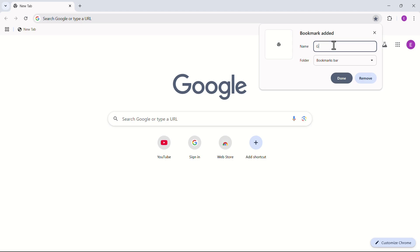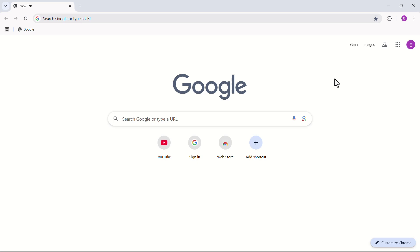Rename the bookmark as you like and click on Done. You can see that Google is saved as a bookmark in the Bookmark Bar.